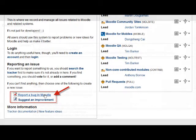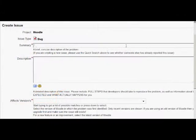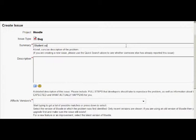On the screen that comes up next, the summary is a concise description that will actually form the title of our issue, our bug here.